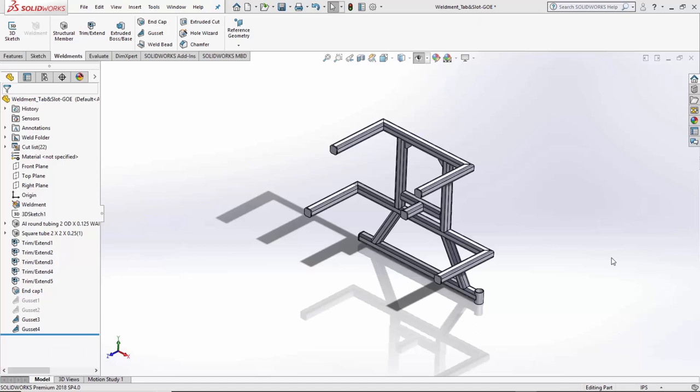Previously, we have created some Go Engineer videos showing off the tab and slot feature in Sheet Metal, but today I'd specifically like to deal with weldments. There are some additional parameters that we need to enter when creating a tab and slot feature inside of weldments, so let's go through and explain what those are.